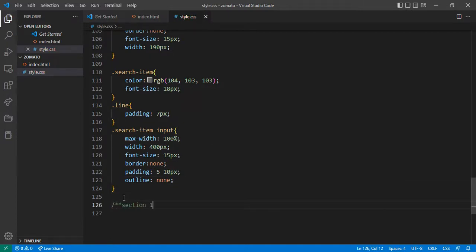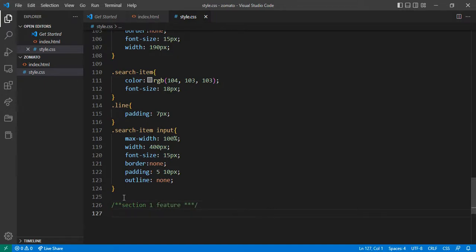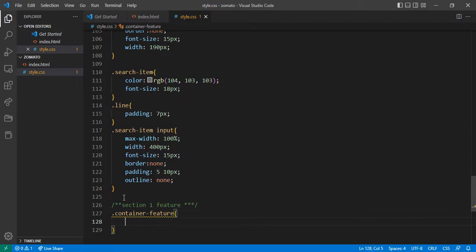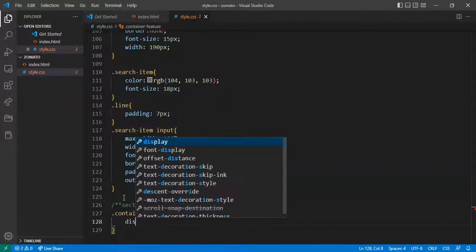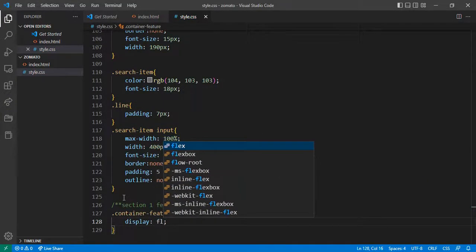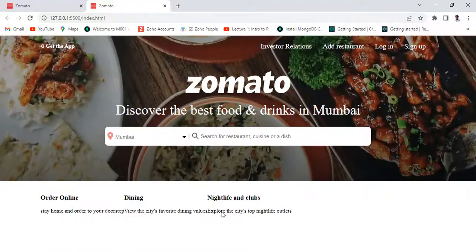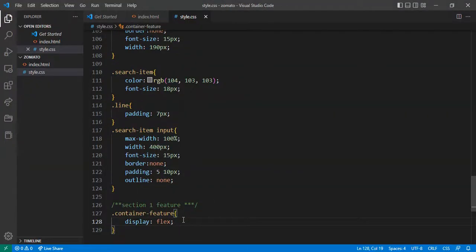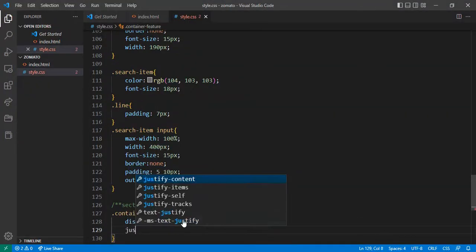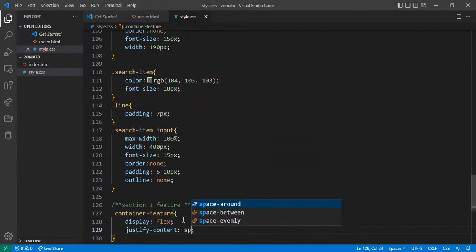Here I give the 'feature' class. After that just paste the class name and I want to give display flex. Now this is coming — and justify-content space-between.